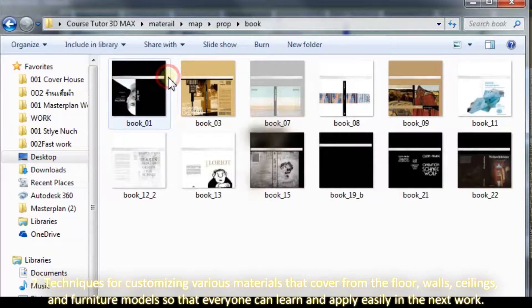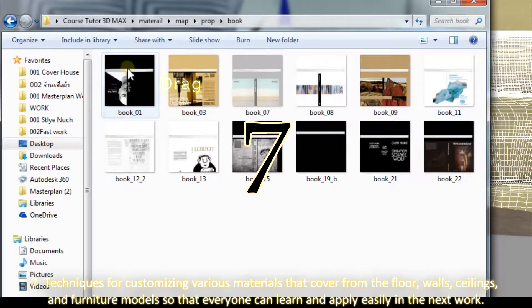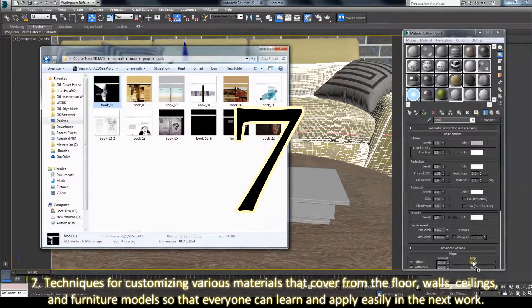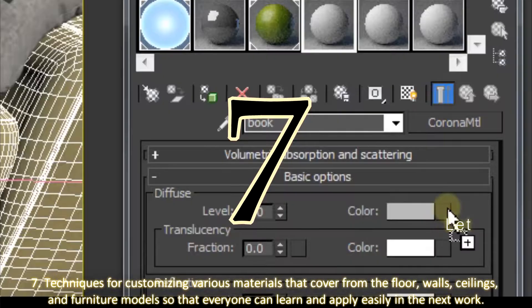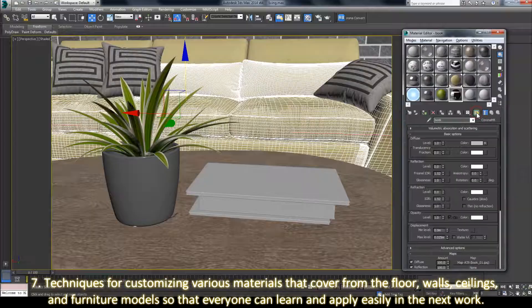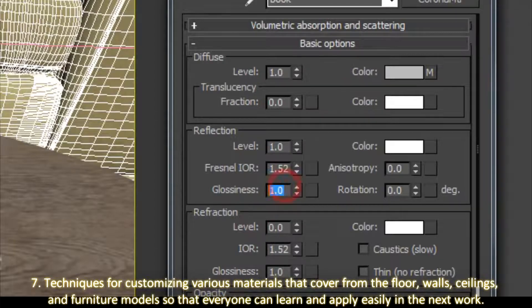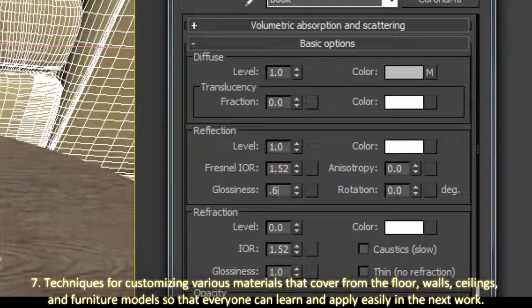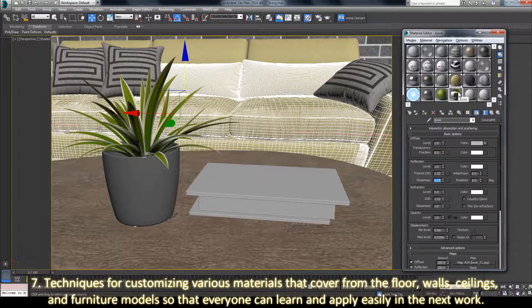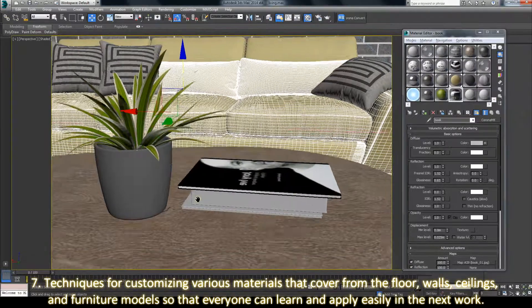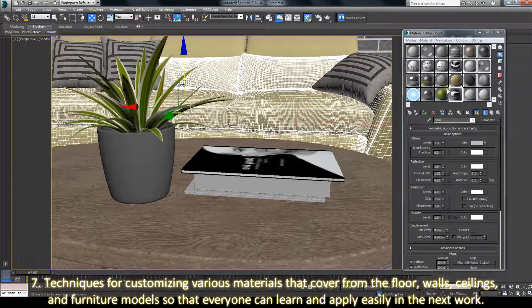7. Techniques for customizing various materials that cover from the floor, walls, ceiling, and furniture models so that everyone can learn and apply easily.